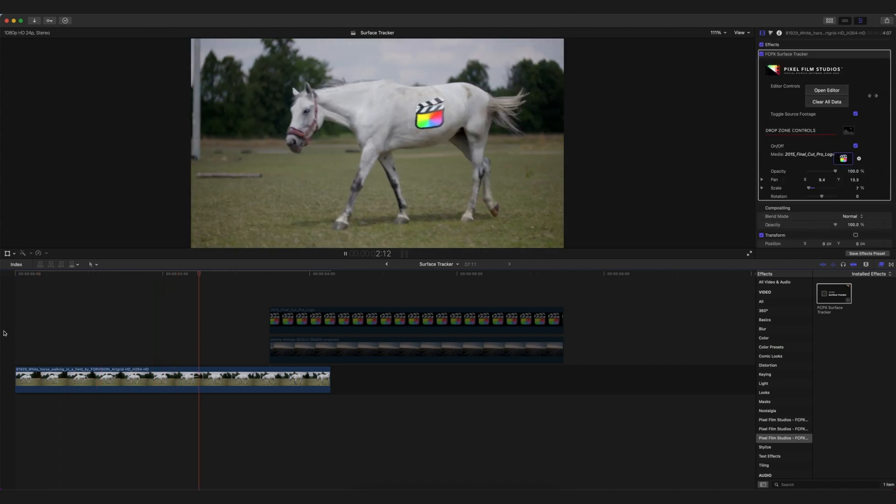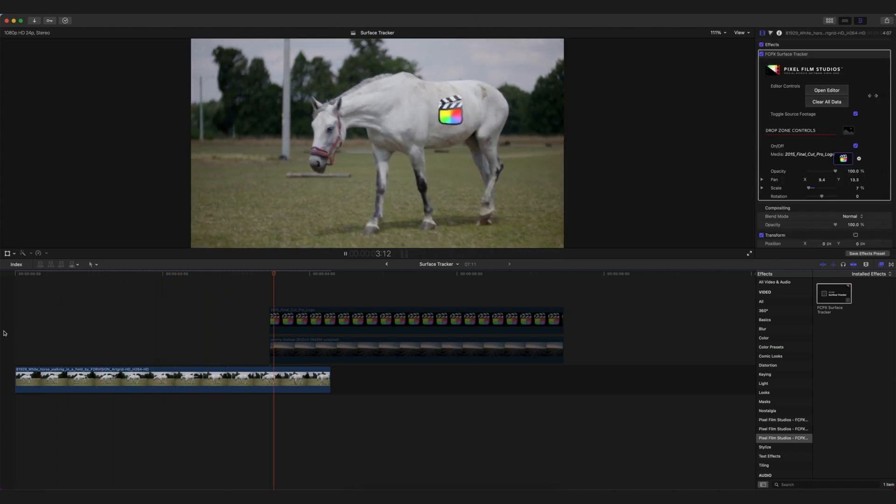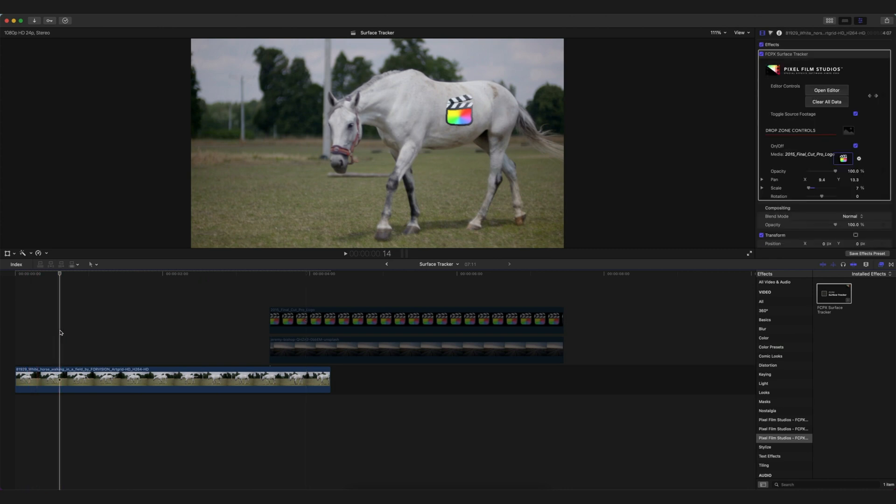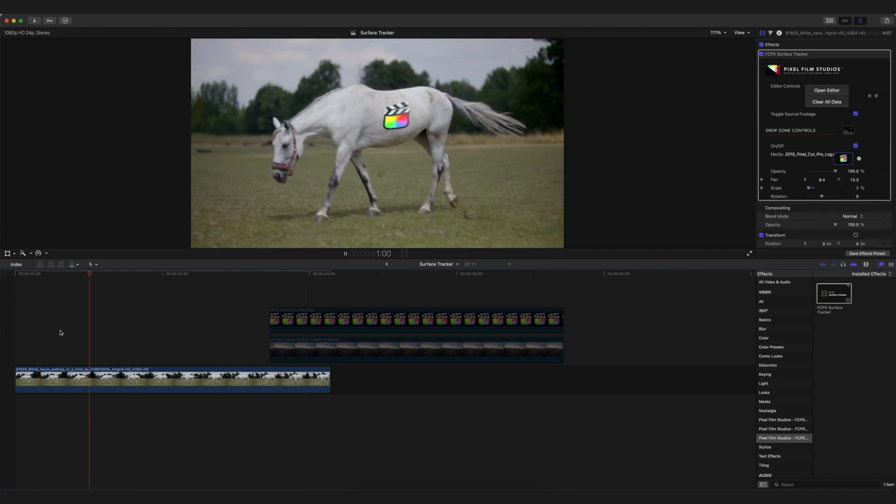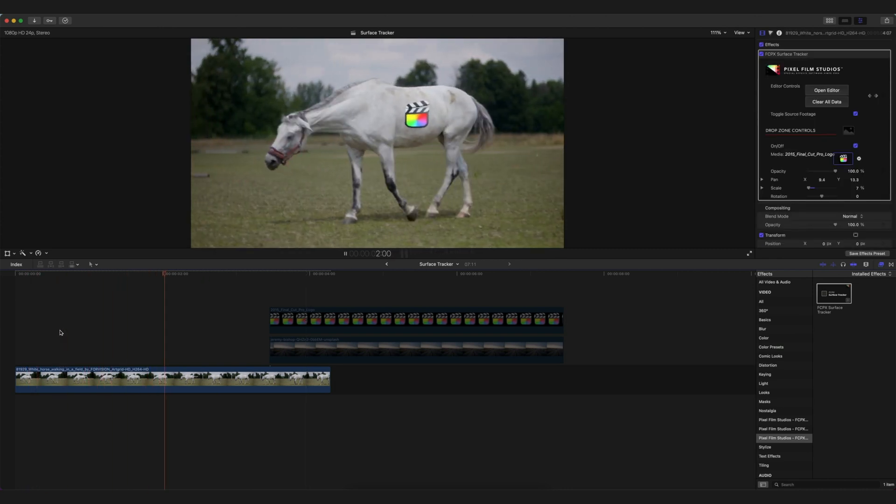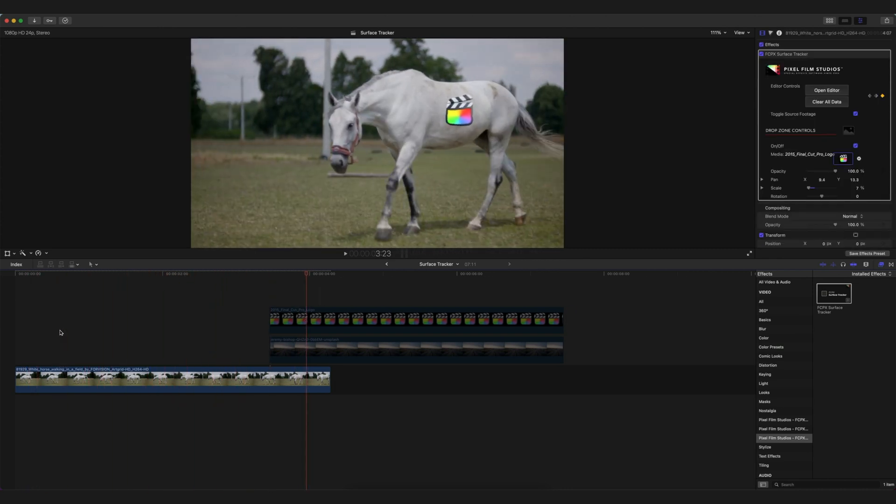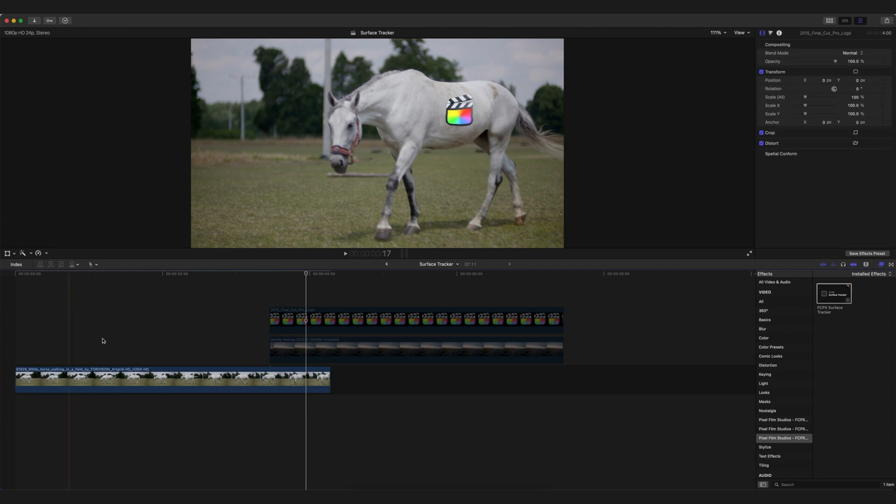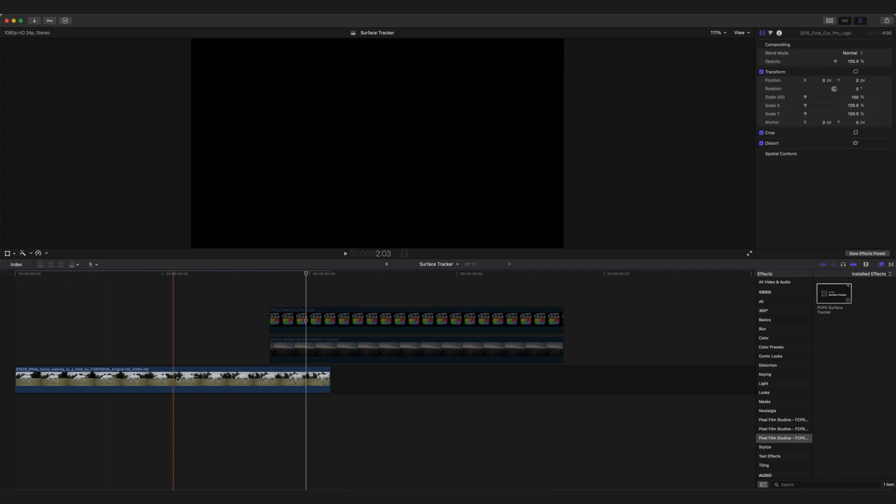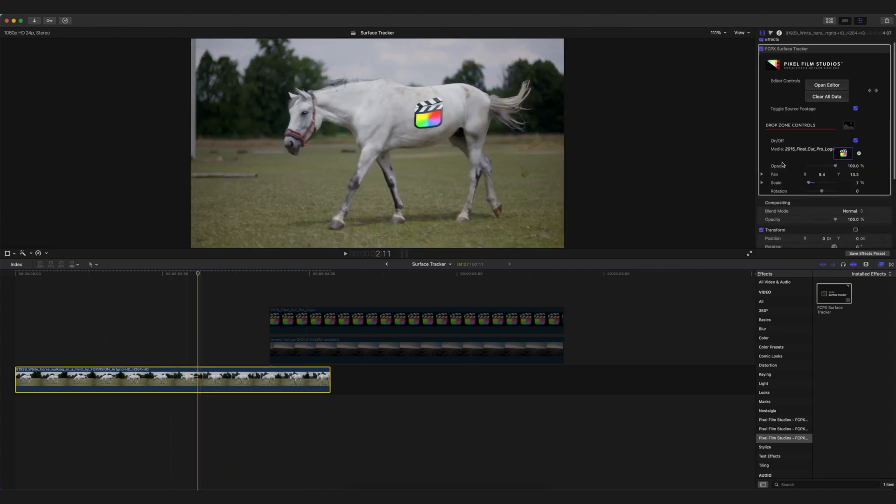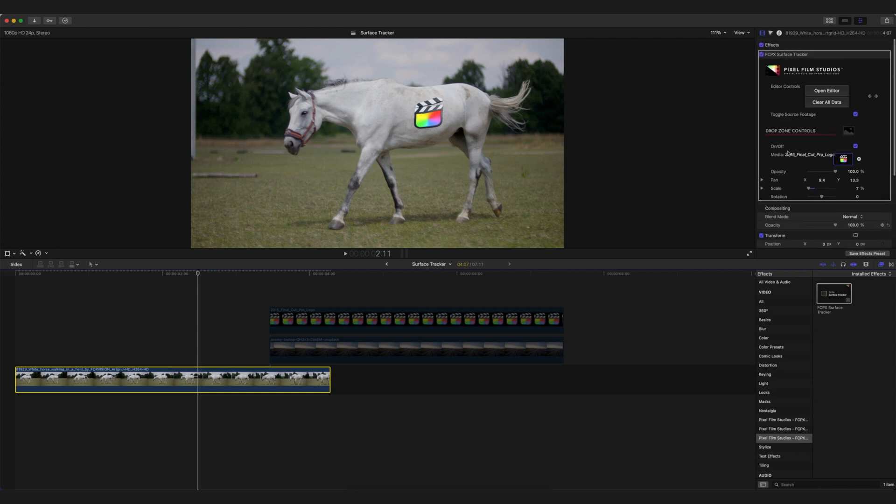As you can see, it's doing the job pretty well, and it's tracking the movement as well as the body movement of the horse pretty well. We can say the plugin is doing its job pretty well. This is the final result, and here are some other examples too.